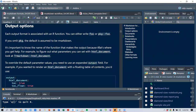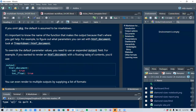Each output format is associated with an R function. You can write just the function name or the package-qualified function. If you omit the package, the default is assumed to be R Markdown. It's important to know the name of the function that makes the output because that's where you can get help. To override default parameter values, you need to use an expanded output field — for example, if you want to render HTML with additional attributes like a floating table of contents.